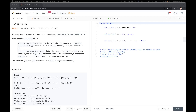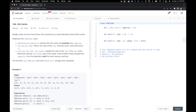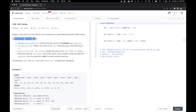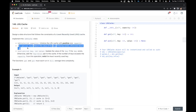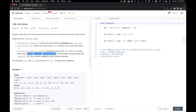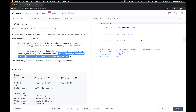Let's start by reading the question. The question says to design a data structure that follows the constraints of a least recently used cache and implement a cache class with LRU cache of integer capacity — the capacity is always going to be positive. We want to write a get method that returns the value of the key if it exists, otherwise returns minus one. The put method is given a key and value: if the key exists, update its value; otherwise, add the key-value pair. If the number of keys exceeds the capacity, evict the least recently used key.